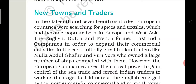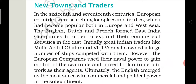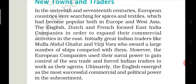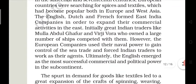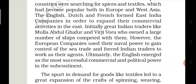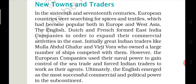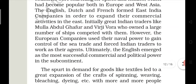In the 16th and 17th century, European countries were searching for spices and textiles, which had become popular both in Europe and West Asia. The English, Dutch, and French formed the East India Company in order to expand their commercial activities.